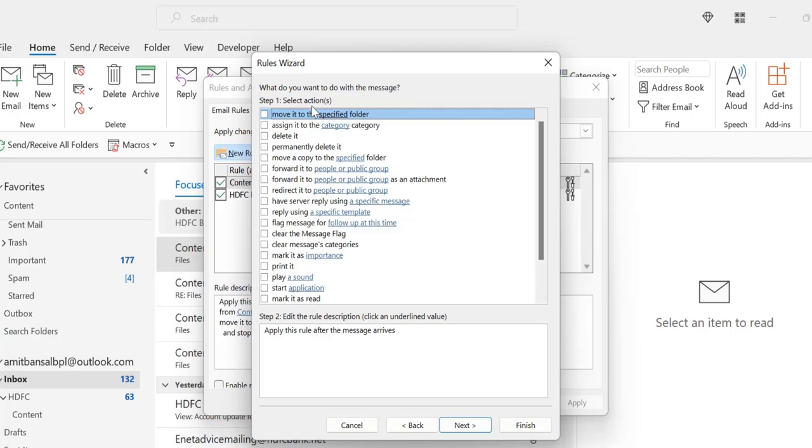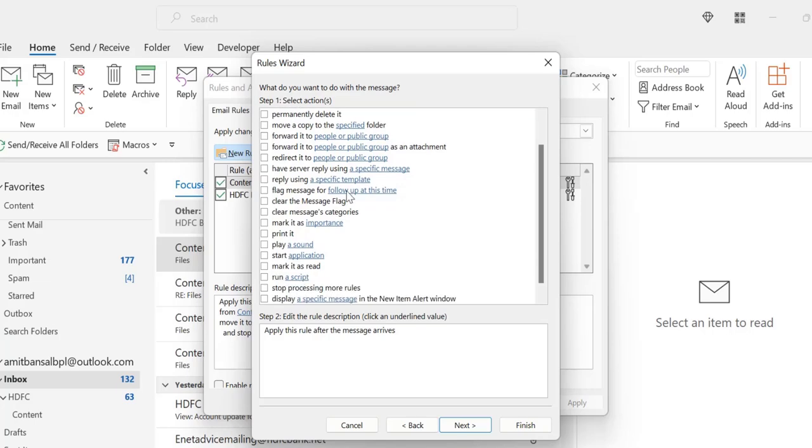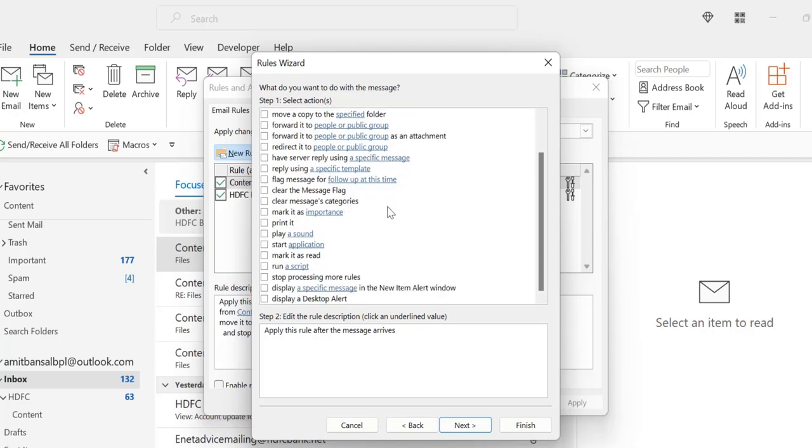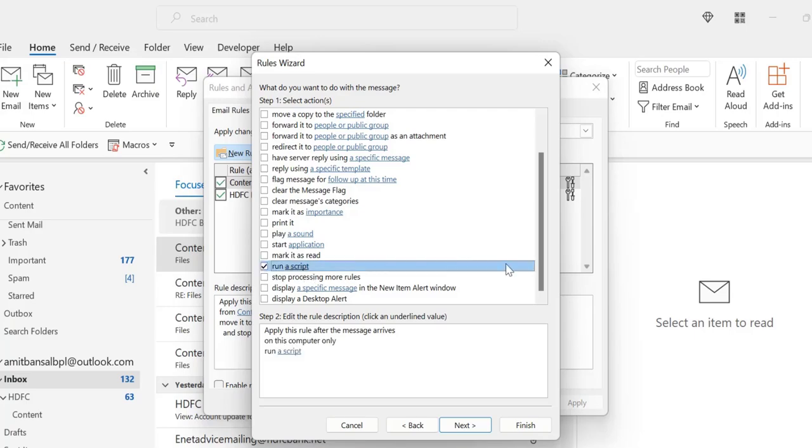Now next option is what do you want to do with the messages? Now you have to select any one of it. When I scroll down my mouse, there is an option run a script. I select this.